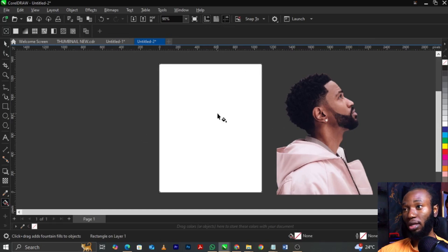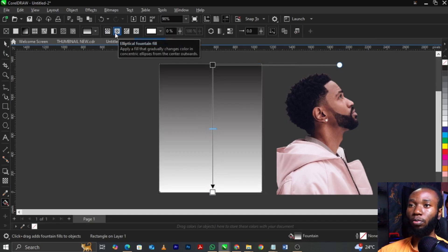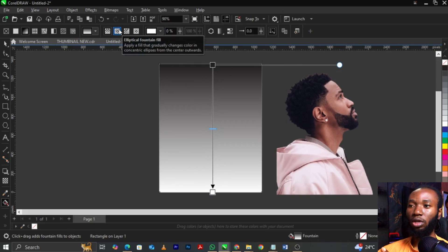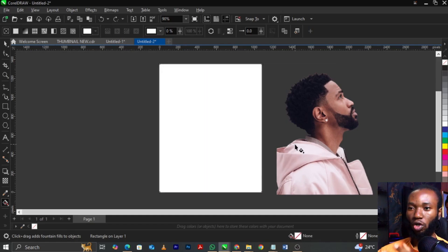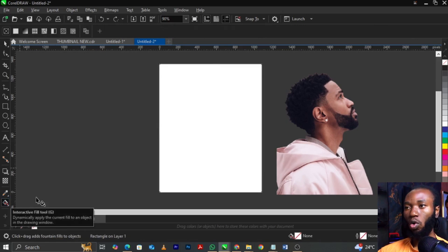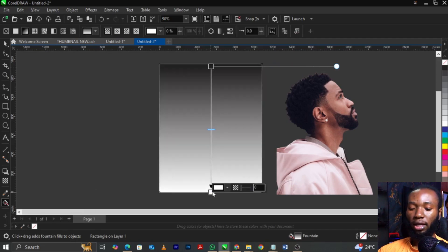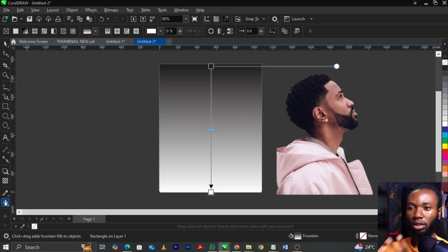Drag this across the background. Select your interactive fill tool on your toolbar. Once you click on it, hold the Control key — or Command key for Mac — then drag this way. The reason for holding the Control key is to get a perfect straight line when you're drawing. Once you draw it, this bar will change, giving you the properties of the interactive fill tool.